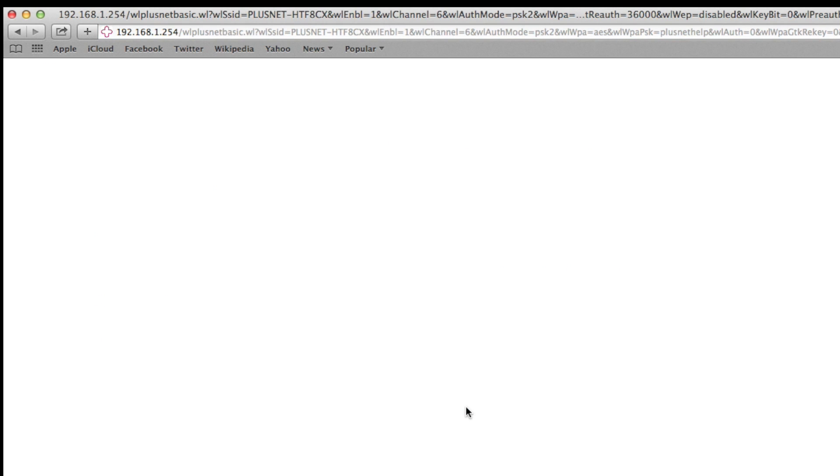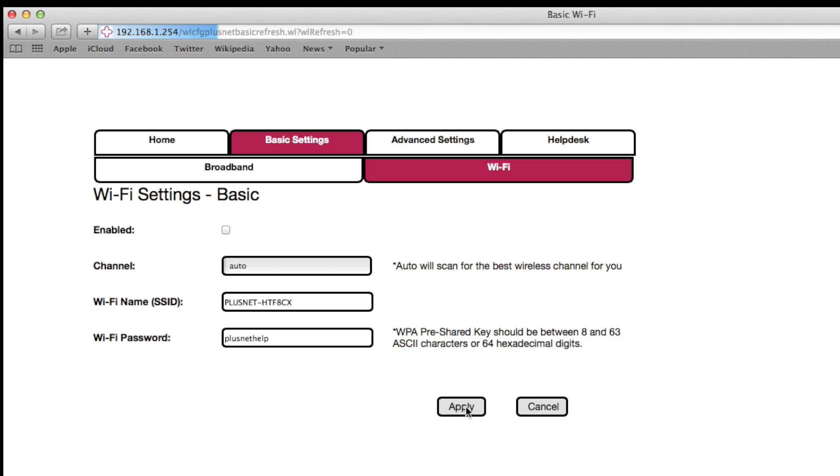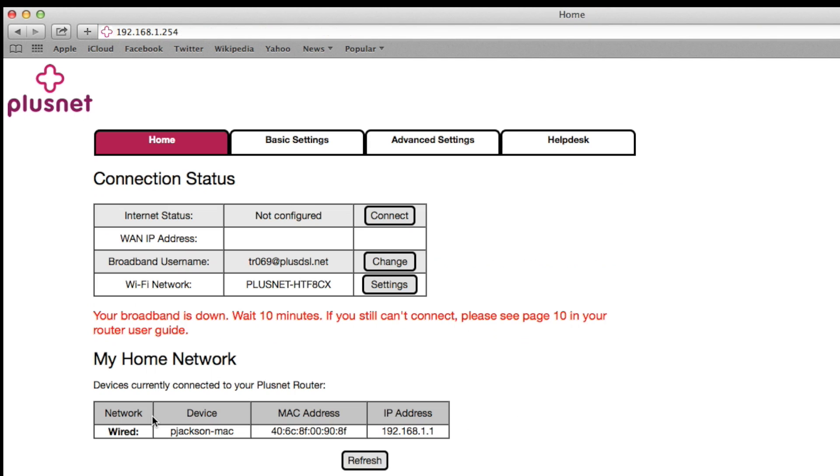Common wireless problems are one or multiple devices being unable to connect despite the right password, or a connection being slow and/or dropping out.